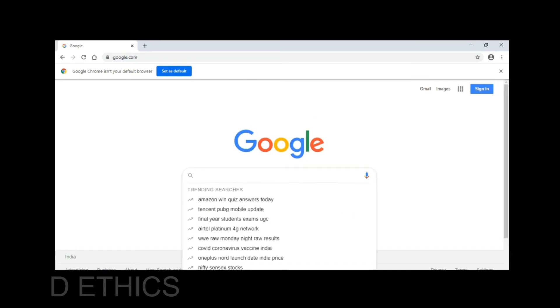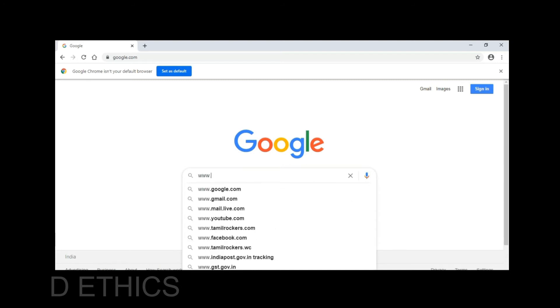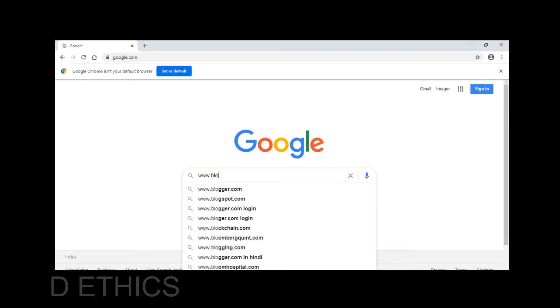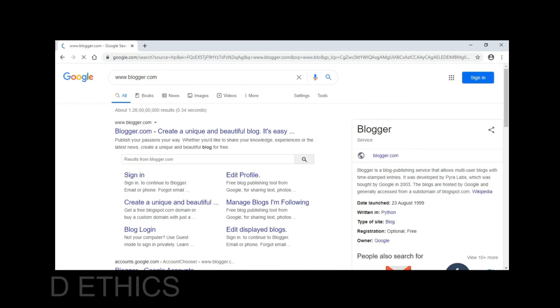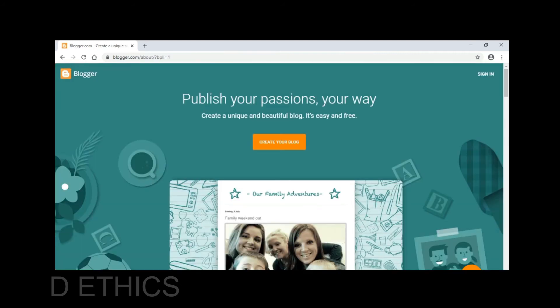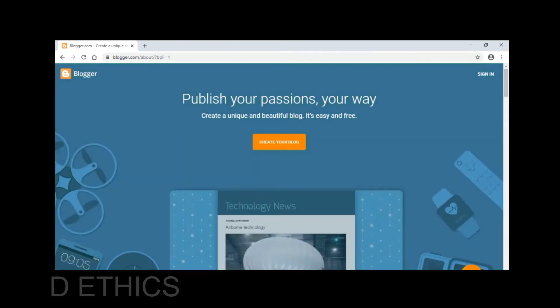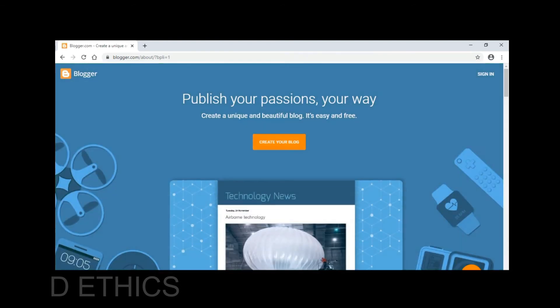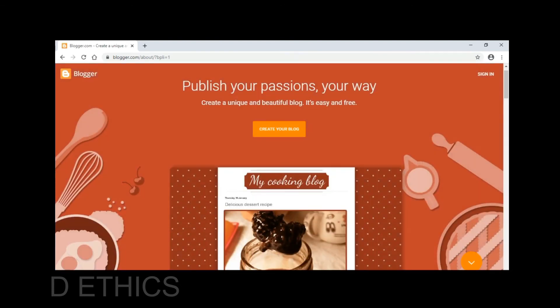This is an official Google domain, so you can do free blogging. If you want to start your first blog, you just need an internet connection and a Google account.